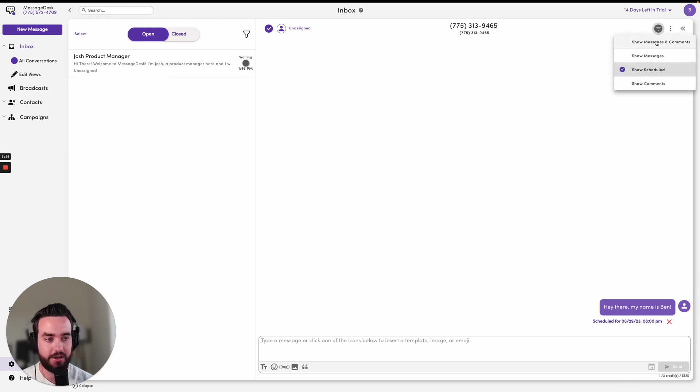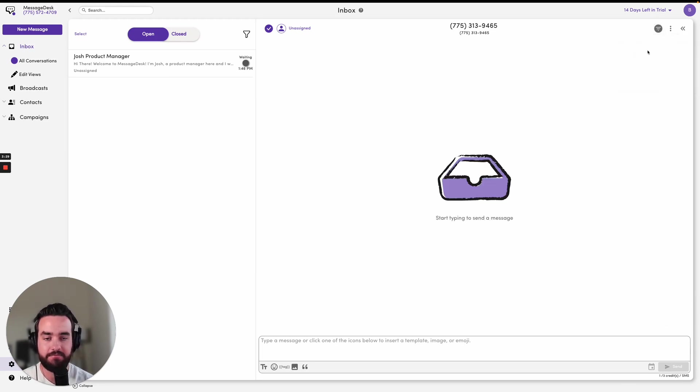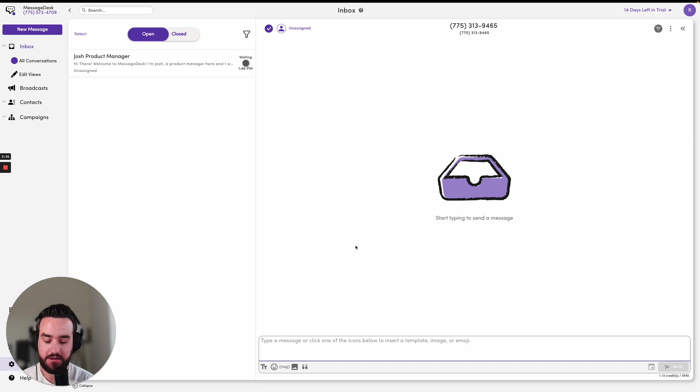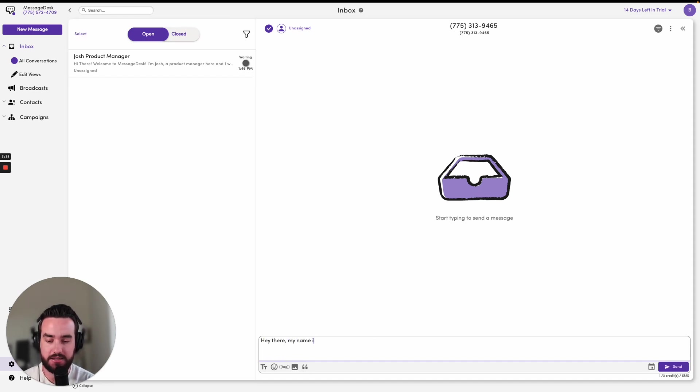I'm going to go ahead and go back to show messages and comments. And then if I want to send a one-on-one message right away, it's the most simple way to do this. So I can go, 'Hey there, my name is Ben.'